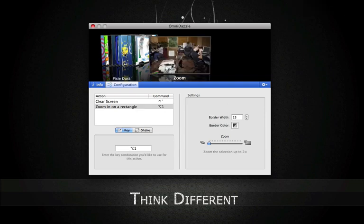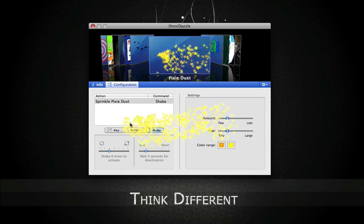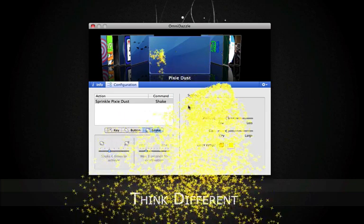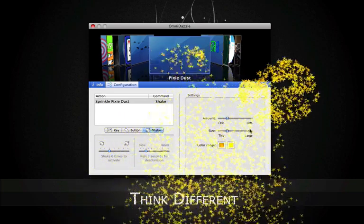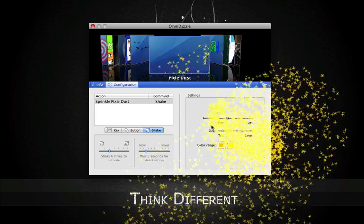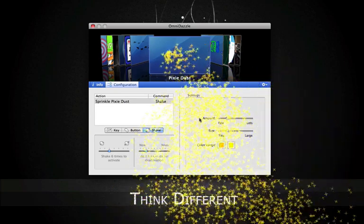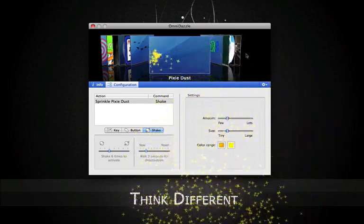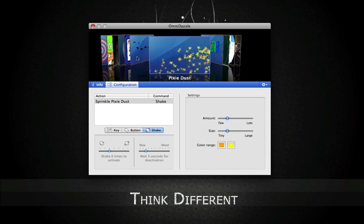So that was a quick overview of OmniDazzle. It certainly does dazzle with all the little sparkles and other effects. More of these effects will be coming in the near future, so stay tuned.